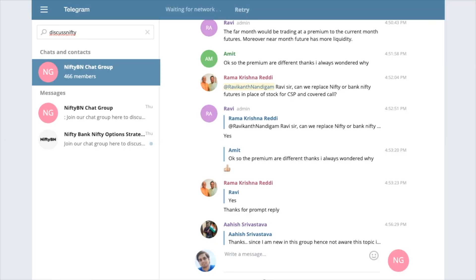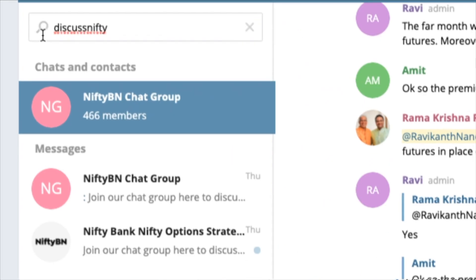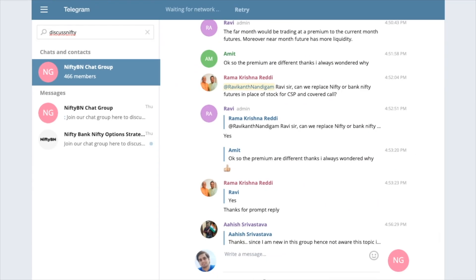Want to meet like-minded traders and discuss option strategies, adjustments, and more? Just type 'discuss nifty' in your Telegram search box and join the friendly trader community.